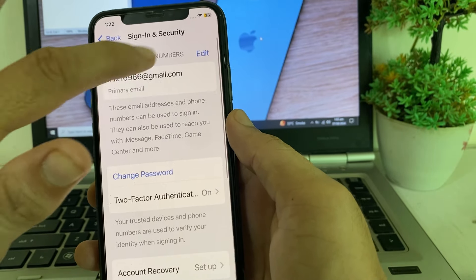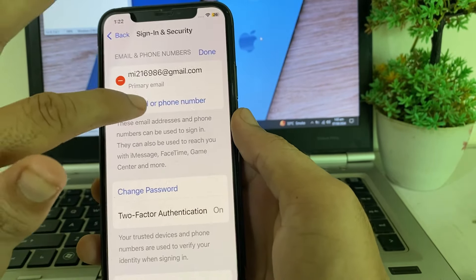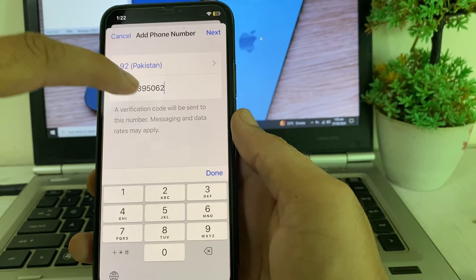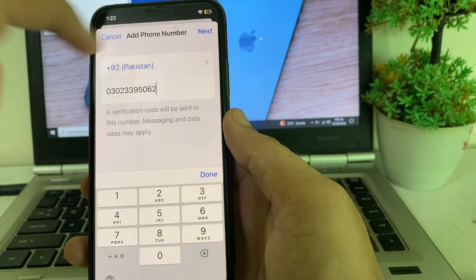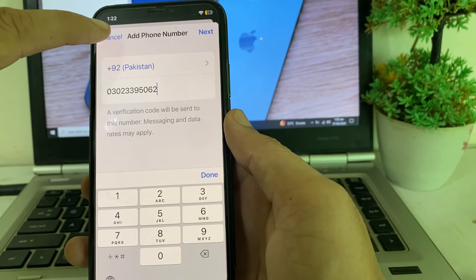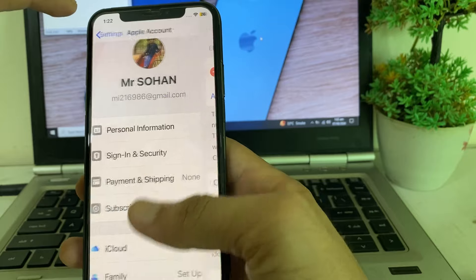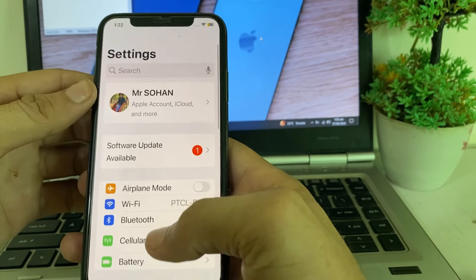Then you will need to verify your email address, and you will need to enter your mobile phone number by tapping on it, then tap 'Add a Phone Number.' Enter your mobile phone number and verify it.